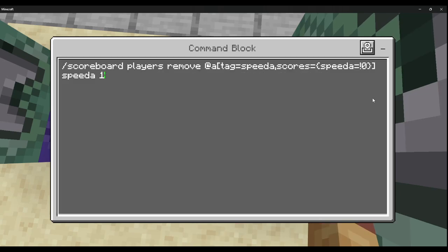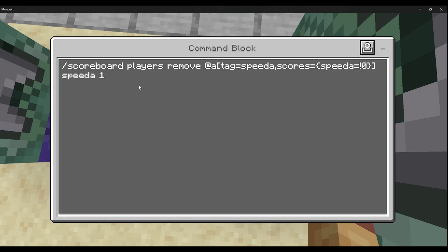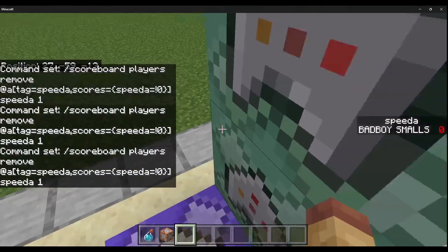Then a new repeat always active block: scoreboard players remove @a[tag=speed_a] scores speed_a 1. This counts down the scoreboard. Also: scoreboard players remove @a[tag=speed_a, scores={speed_a=!0}] — this keeps it from going negative, it stays at zero. Name the scoreboard 'speed_a' where 'a' stands for ability. Make sure the tick speed is set to 20, which equals one second, so the timer doesn't drain too fast.